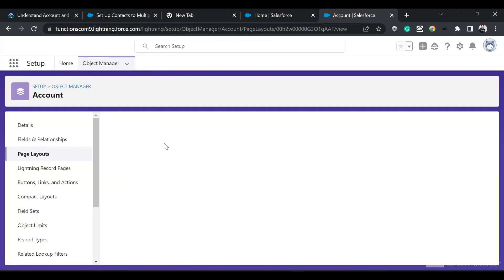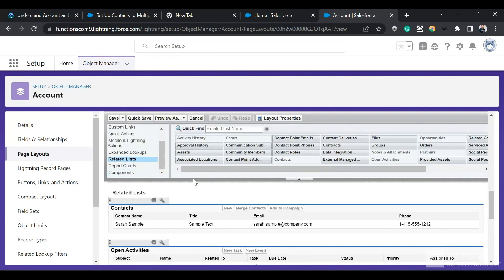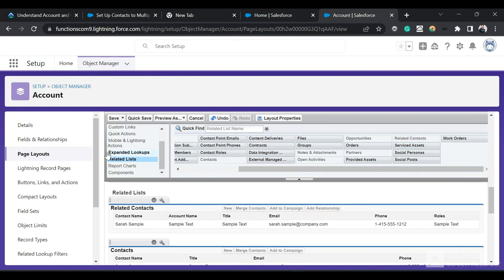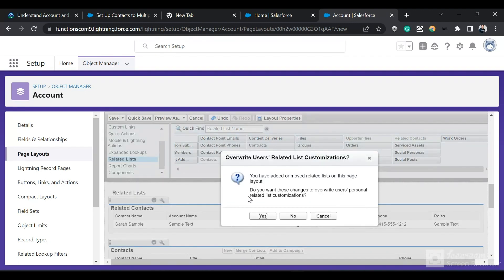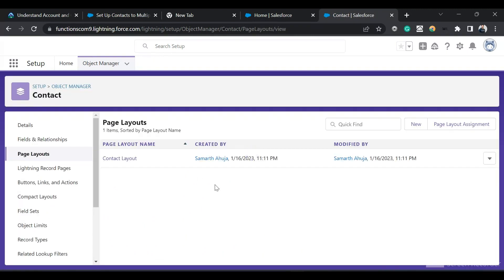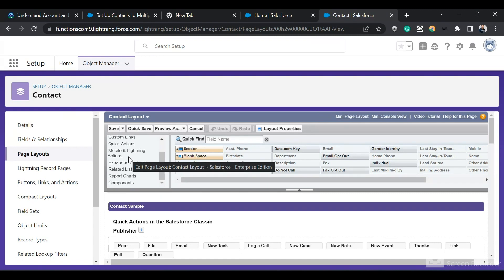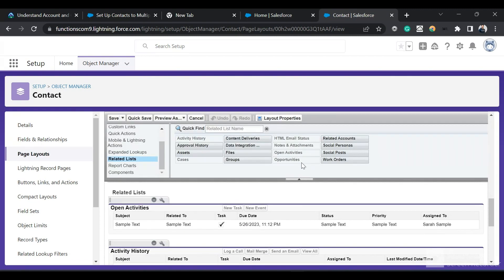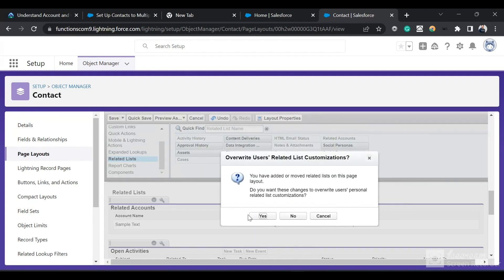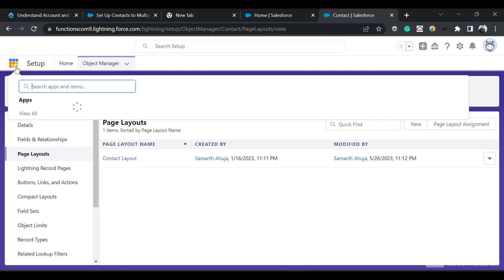Now I'll go to the page layouts. I'll search for Account Layout and add the Related Contacts related list to the account page layout. Similarly, in the Contact page layout I'll add the Related Accounts related list. So we now have the Related Accounts related list added. I'll click Save and override. Then we will see how we can create this relationship.